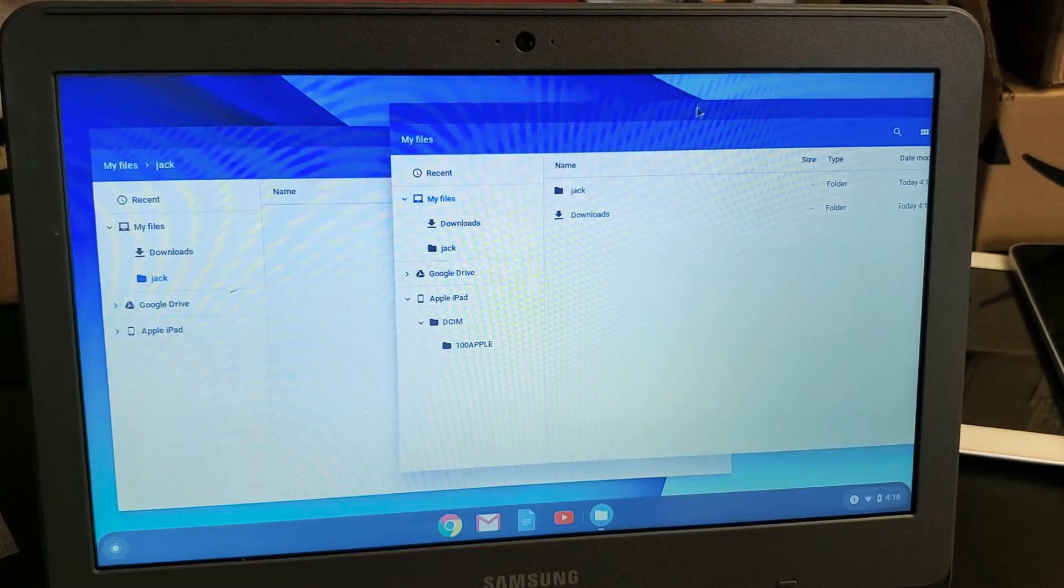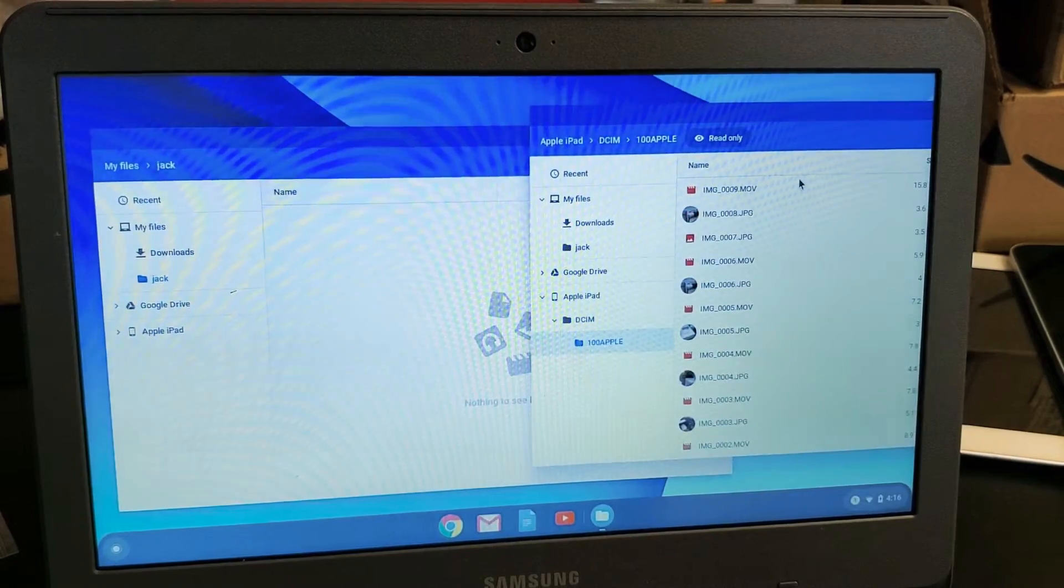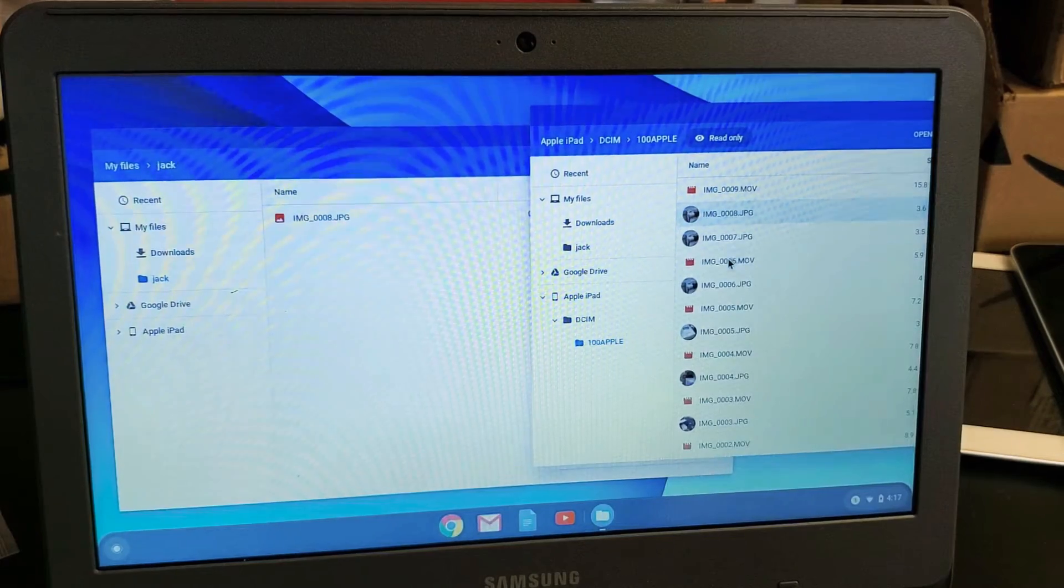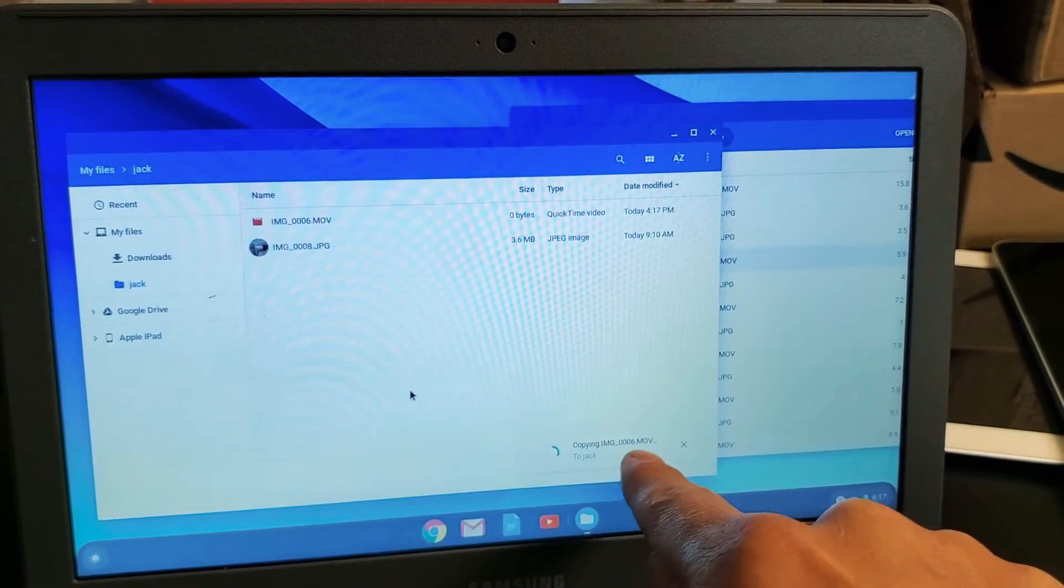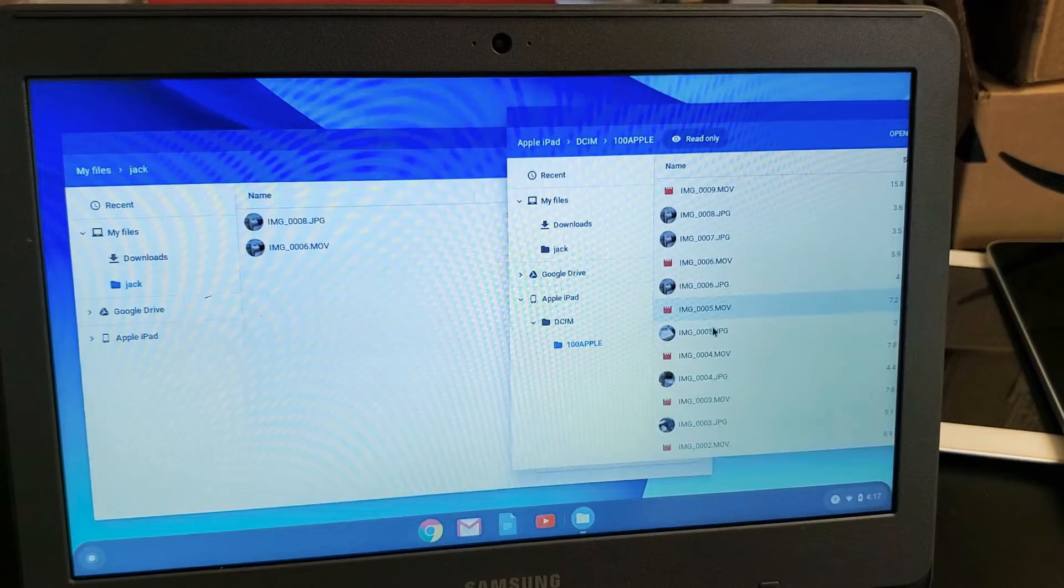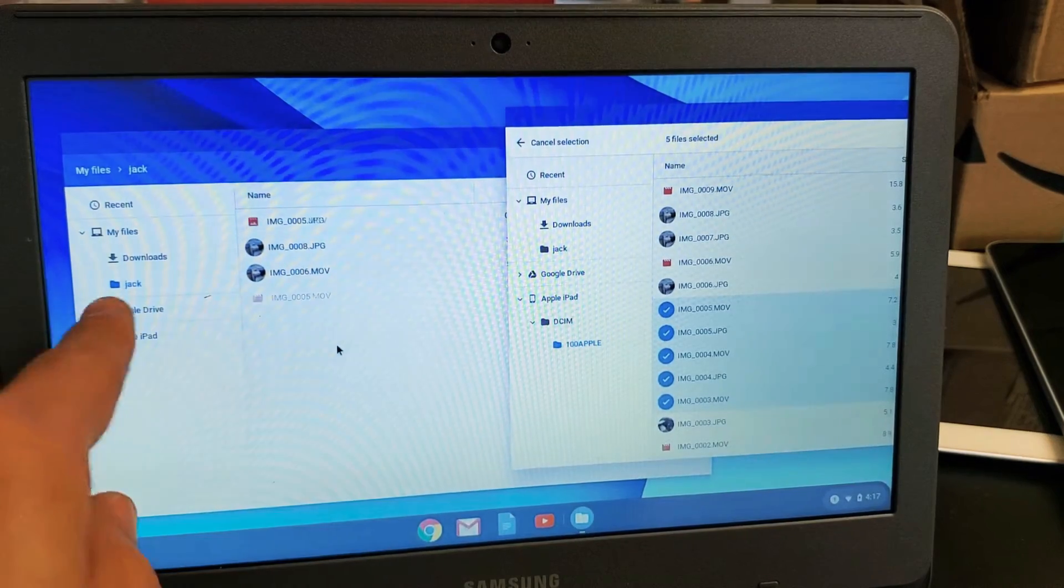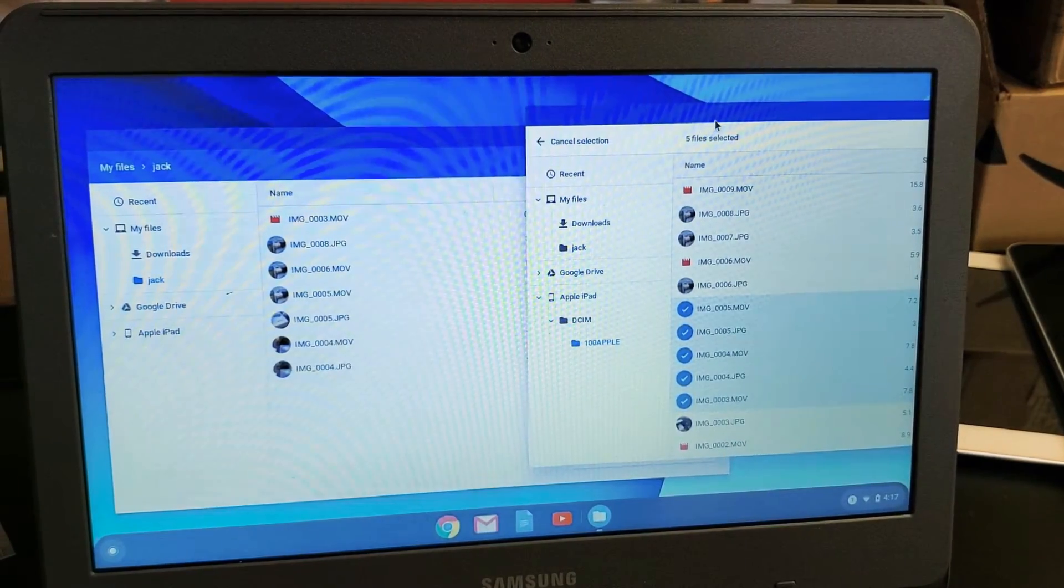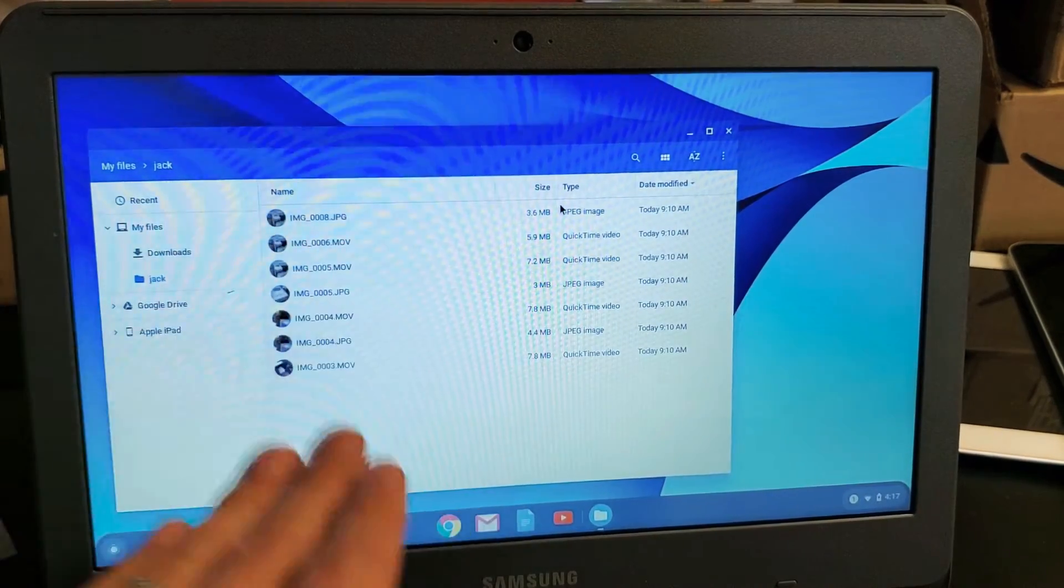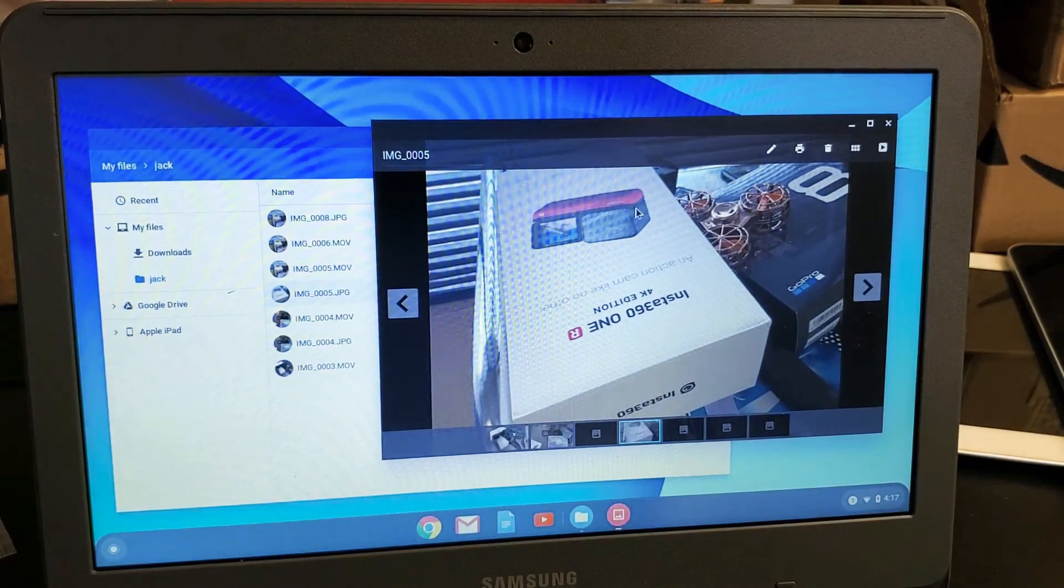So now if I go back to the 100 Apple folder where all my photos are, now what I can do from here, I can just drag and drop. I can, here's a movie file here. I can drag and drop it. You can usually see something down here. It says copy in so-and-so. Or I can go ahead and click and hold down shift. I'll go ahead and drag and drop all of these onto my new folder called Jack that's on my hard drive of my Chromebook. Well, there you go. So now all of these photos and videos are actually on my hard drive of my Chromebook.